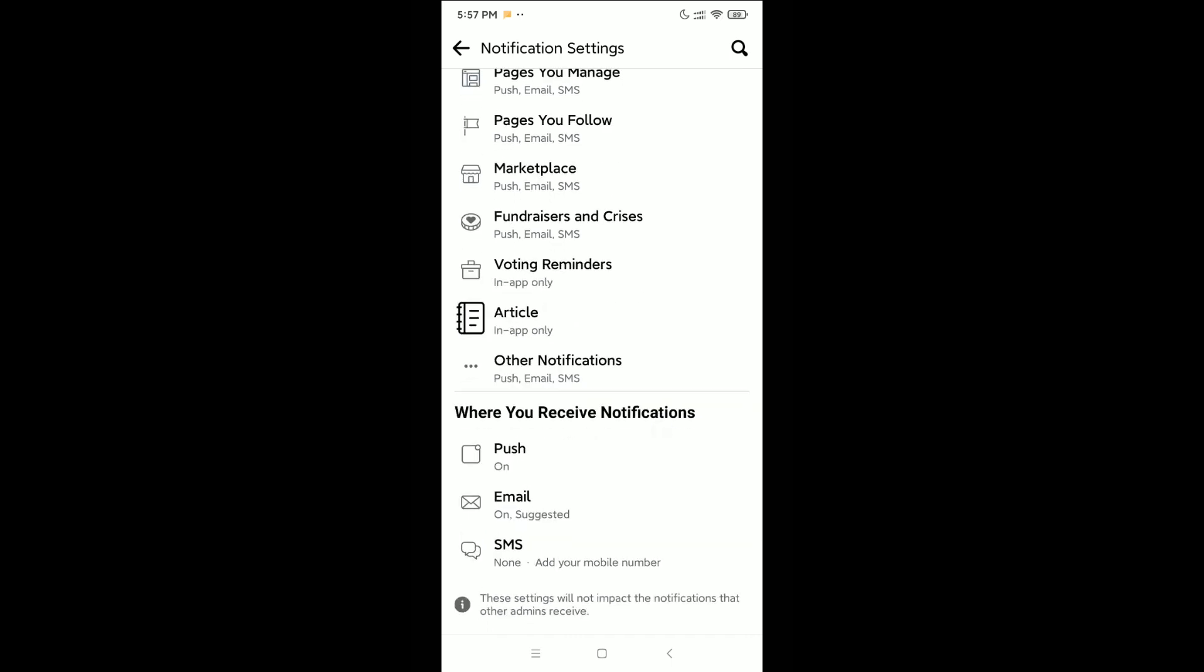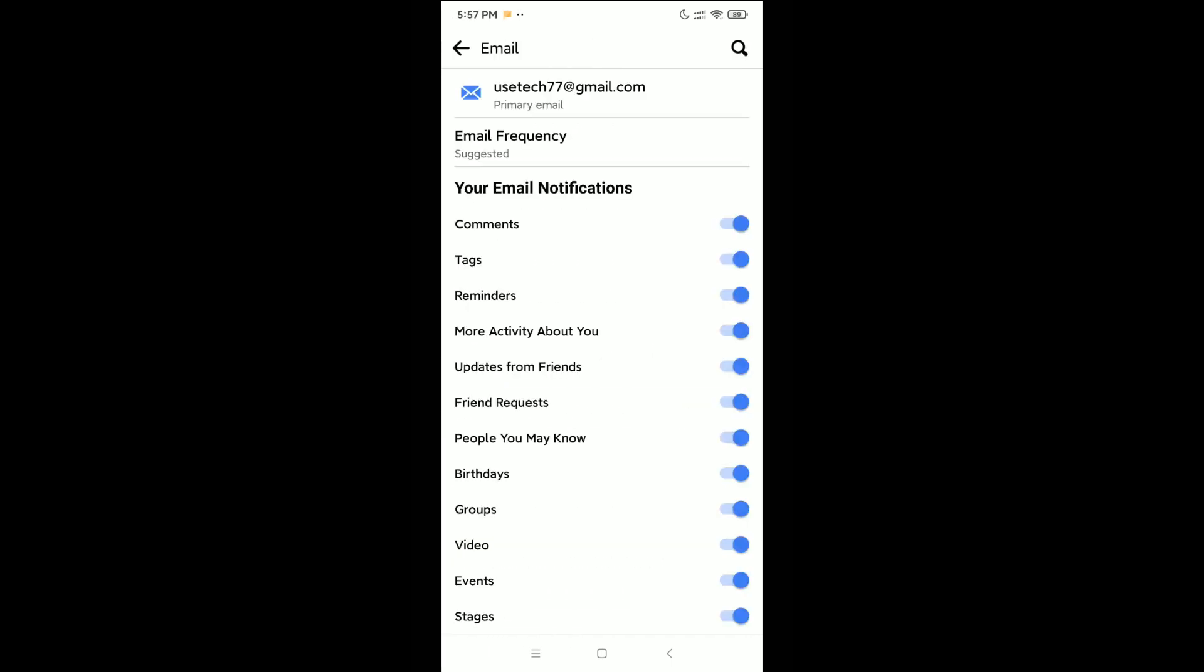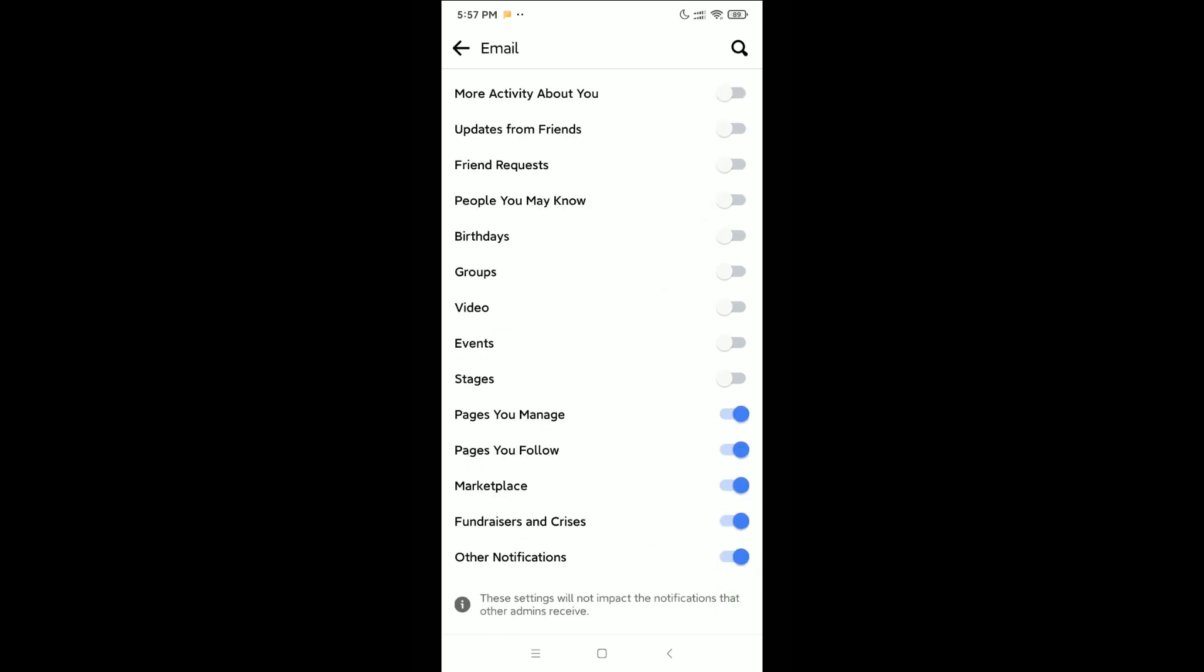option. Open this, and here you can see all options are enabled. You just need to disable all options from here. So here you can see I'm disabling all the options.